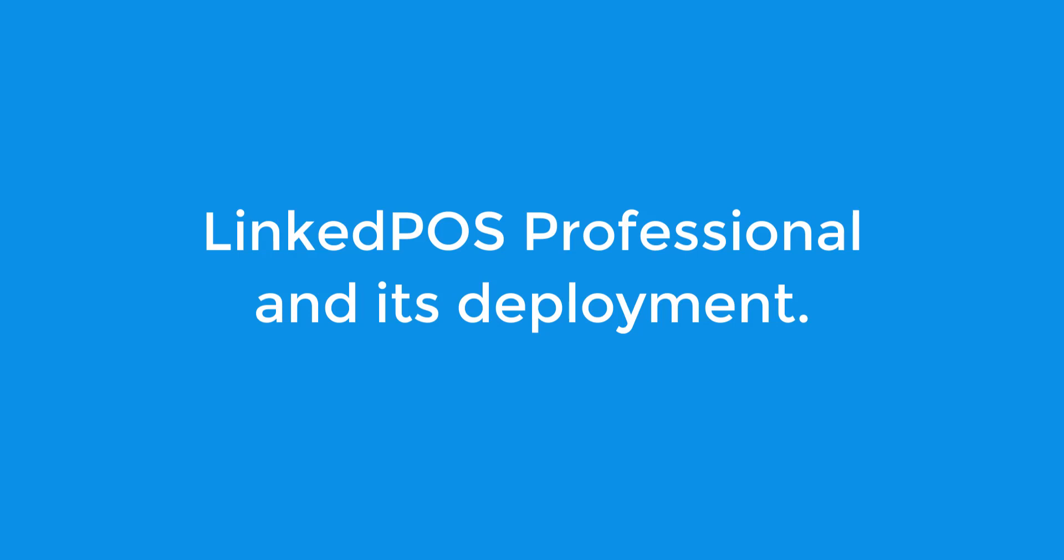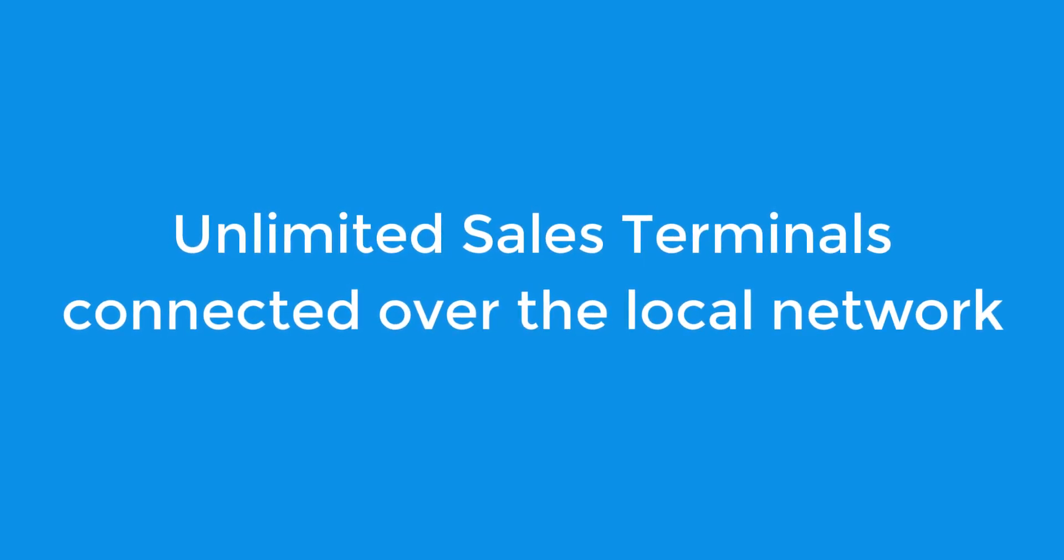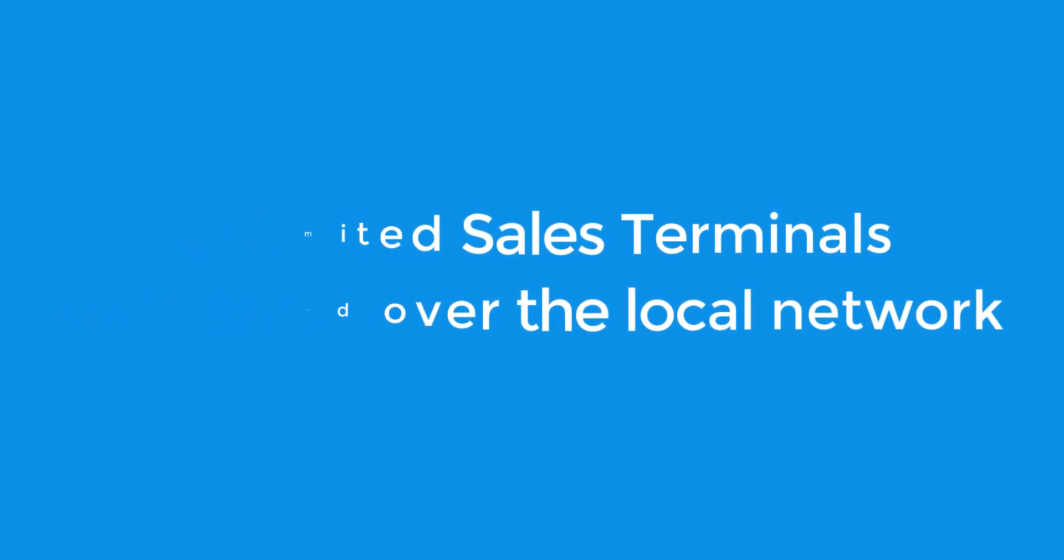LinkedPoS Professional is a version of LinkedPoS designed to be used by small businesses that need to have multiple sales terminals. LinkedPoS Professional is used to connect an unlimited number of sales terminals on the local network.